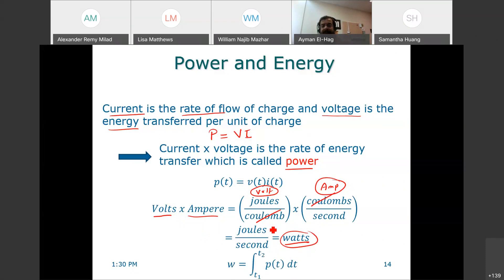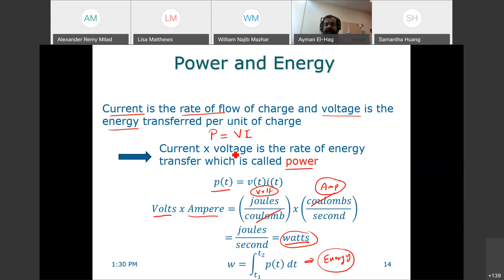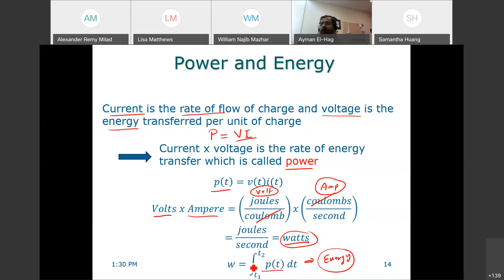If we take the integration of P, we get the energy. While the power is the multiplication of voltage and current, the energy is the integration of power over time — from T1 to T2. You can choose any time interval you are interested in to find the energy consumption during that period.